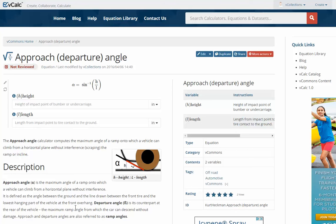The approach angle calculator is fairly straightforward. It is used to give the maximum angle of an incline, for example a ramp, that can be approached by a vehicle without interference with the ground. If you look at the diagram, you can see the basic parameters. If this is the wheel of the vehicle and this is the clearance of the body, if you measure that height and then the length from that point to the base of the tire, you'll have the two parameters you'll need to calculate the angle.